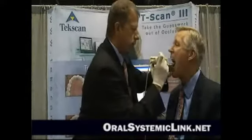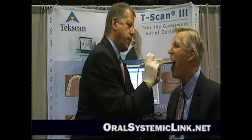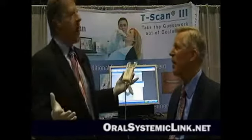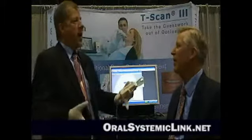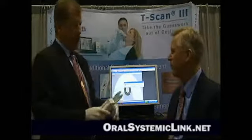Just insert it. When I tell you to, just bite down and close. Bite down. Open. Thank you. We can also do that in CR or something with bimanual manipulation if we wanted.